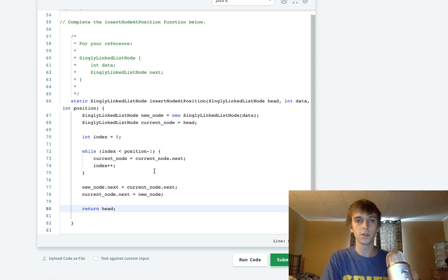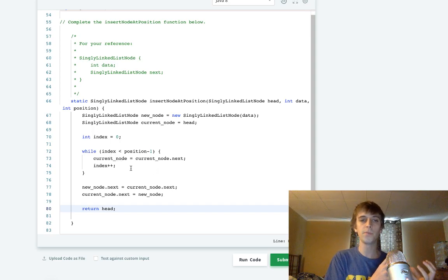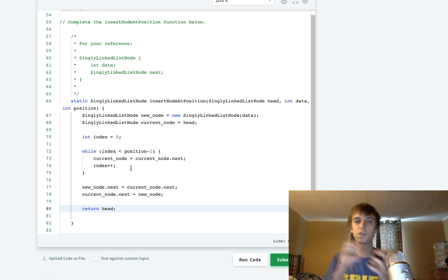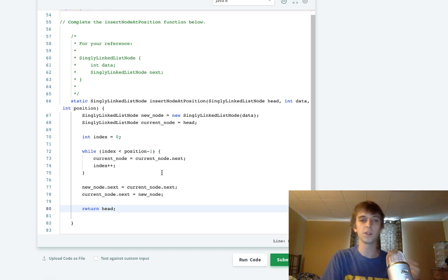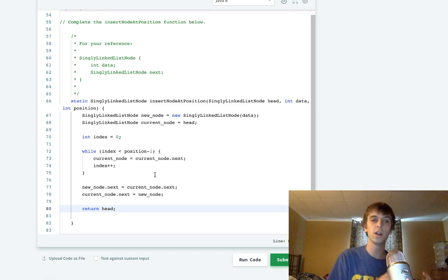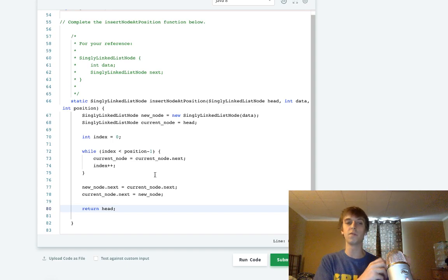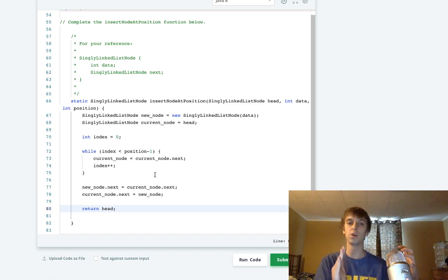Just like all these other problems we do. So we traverse as the index is less than position minus one. When the index gets to position minus one, then we're at the exact position before where we want to insert our node.